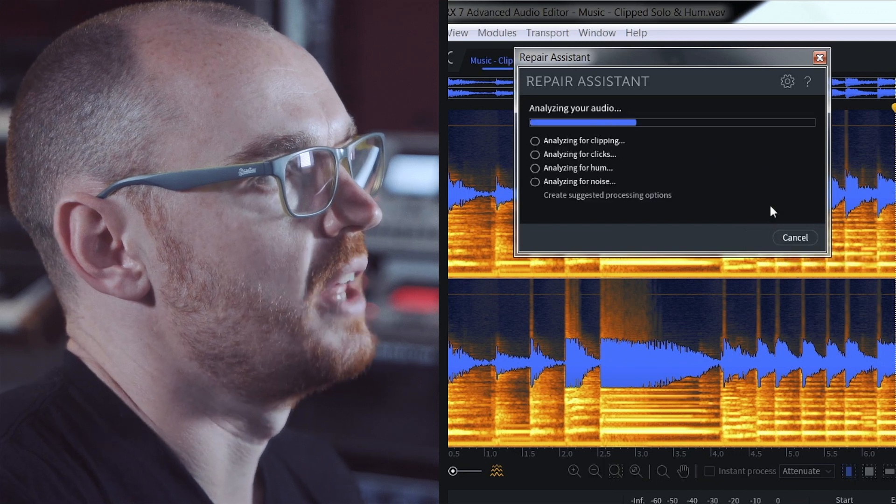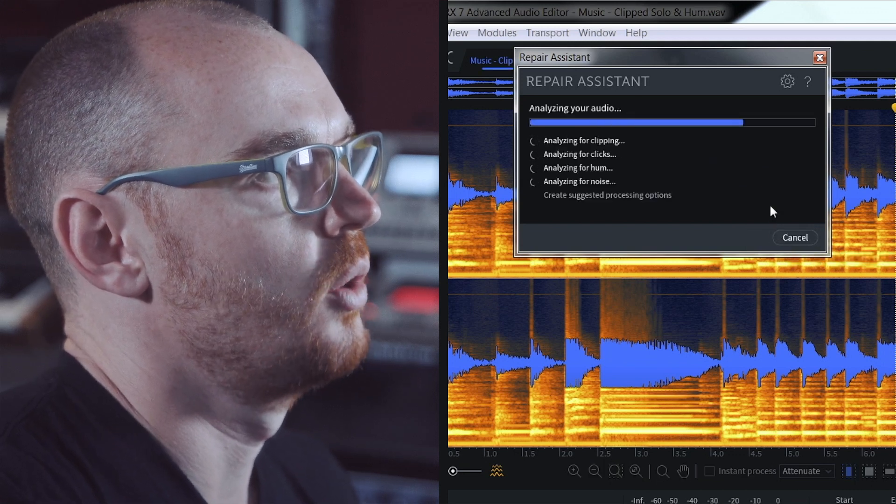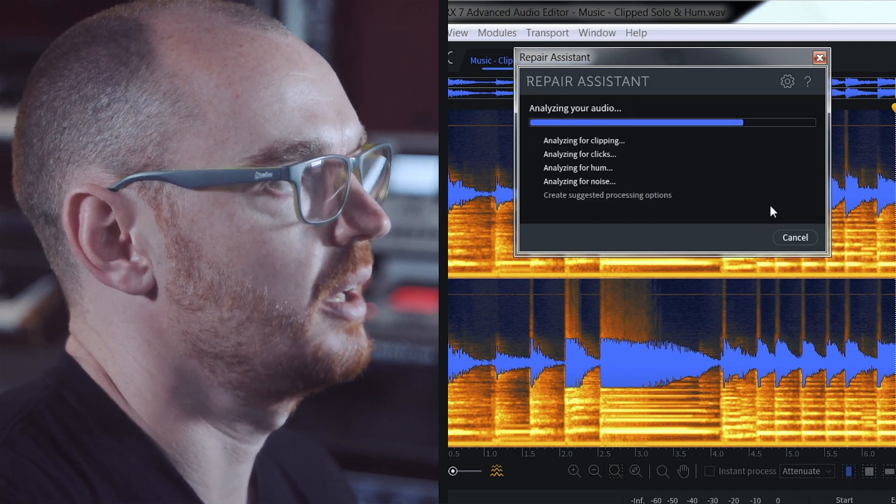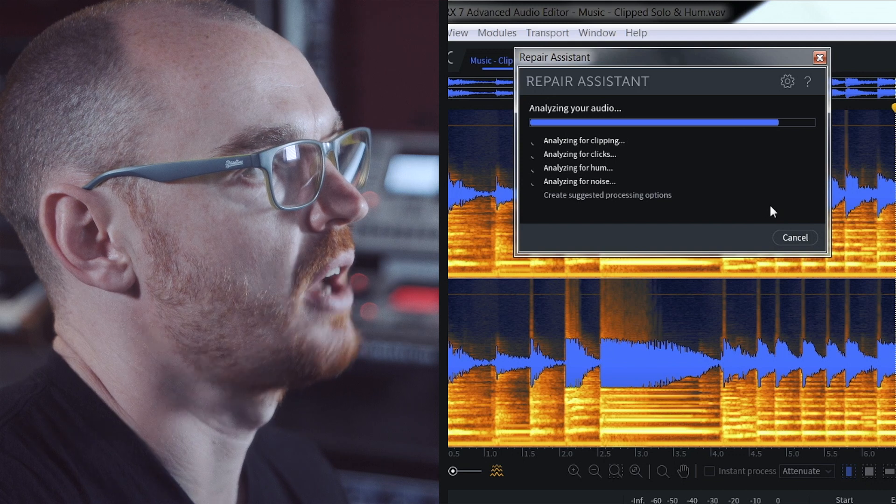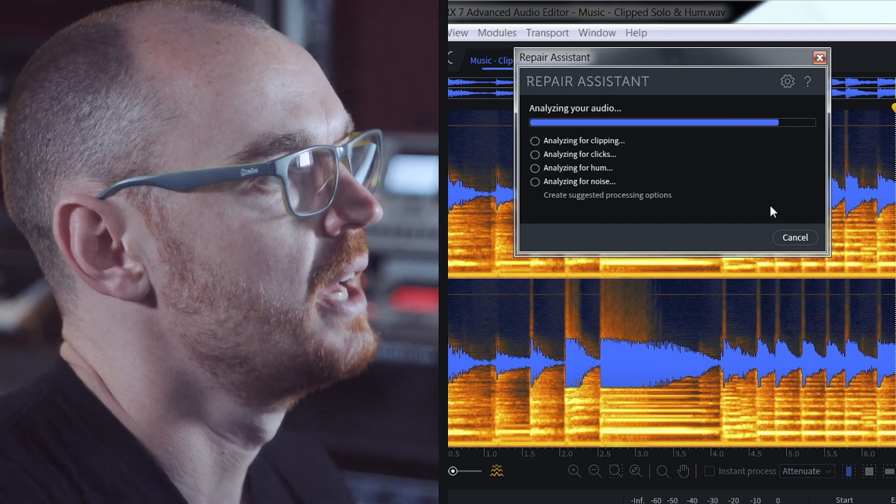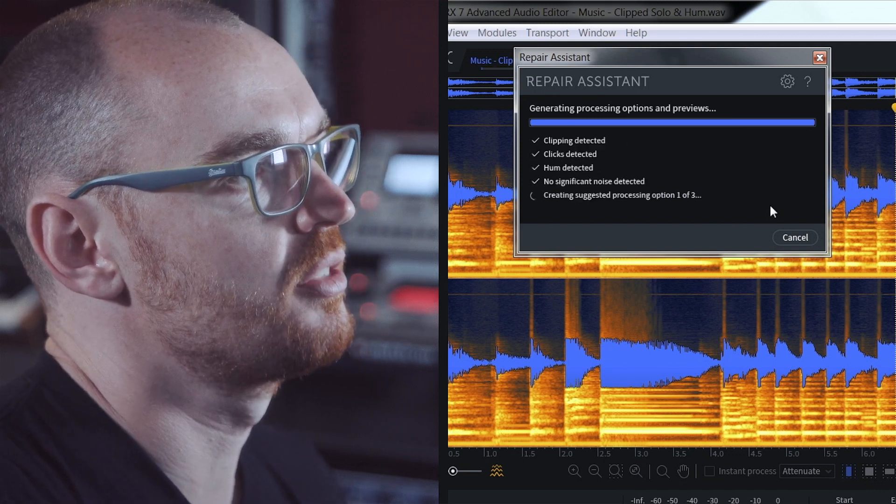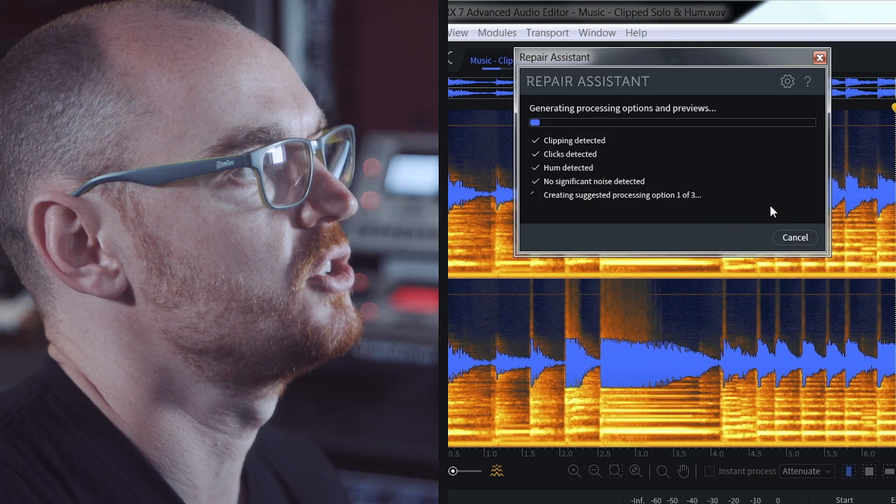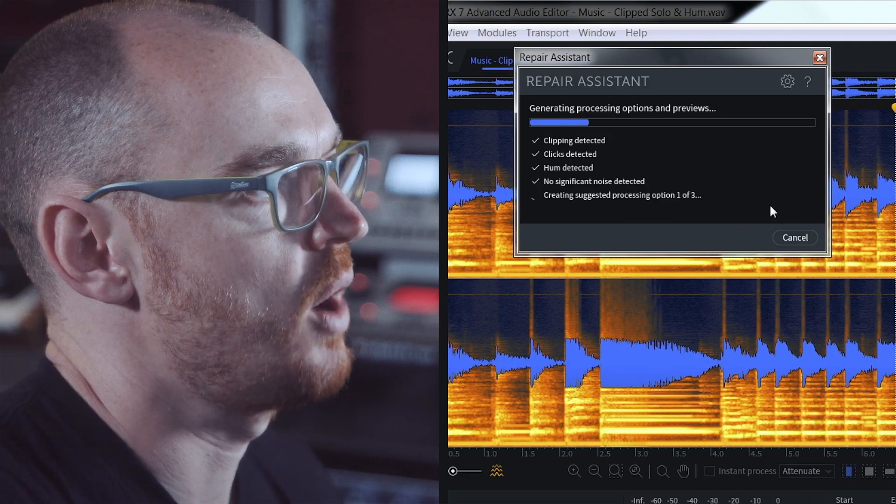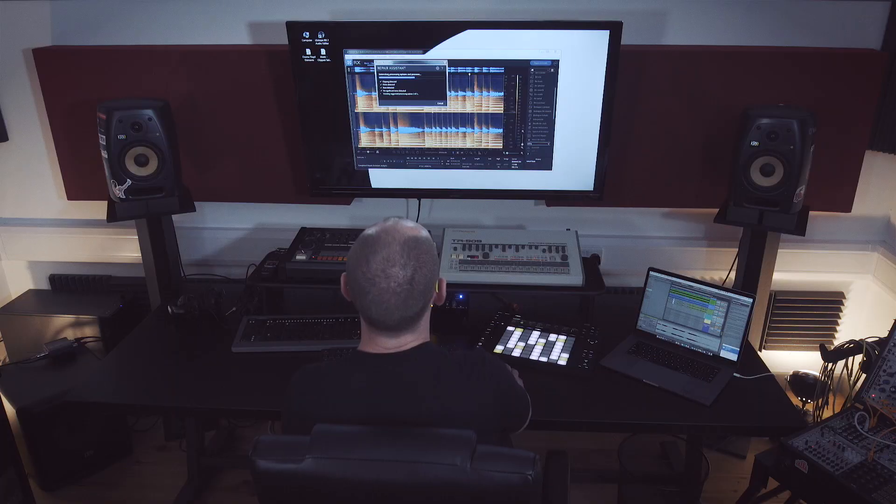RX will then analyze the audio file and detect clipping, clicks, hum, and any other noise, and it will come forward with three suggestions as to how I might fix that audio.